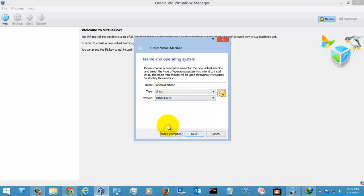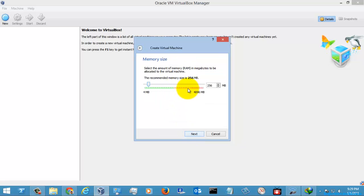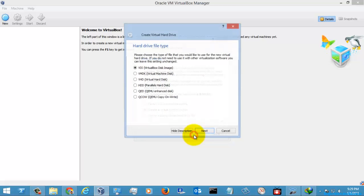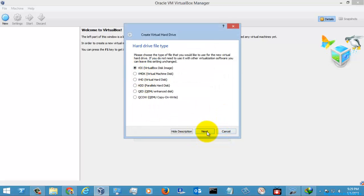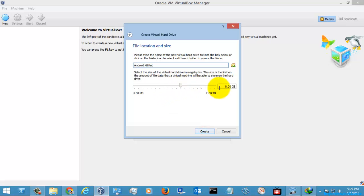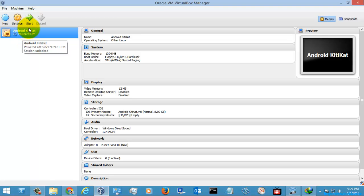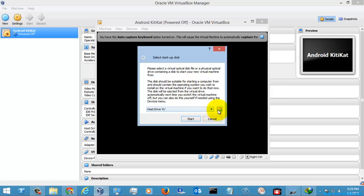Select 'Other Linux' and click Next. Here, select 1024MB and click Next. Create a virtual hard drive, leave it as is, select 'Dynamically Allocated', leave the size as default, and click Next. That's it — now select the operating system you're going to install and click Start.